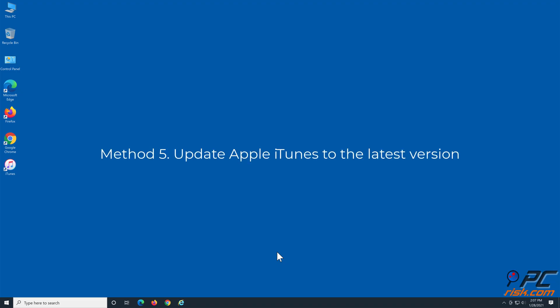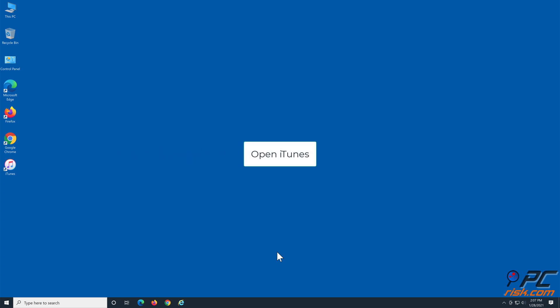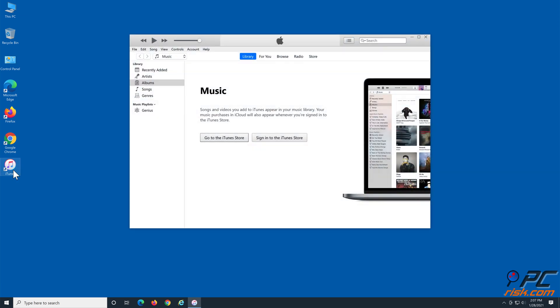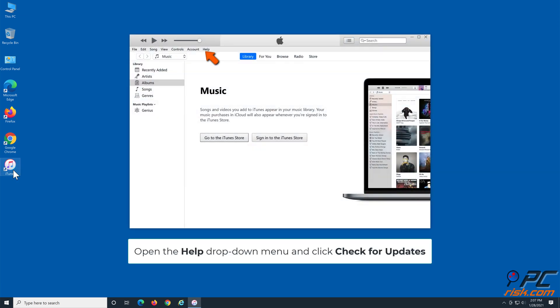Method 5: Update Apple iTunes to the latest version. Open iTunes, open the Help drop-down menu, and click Check for Updates.